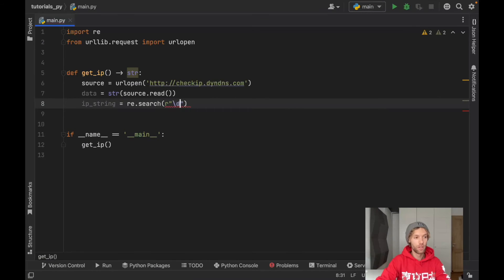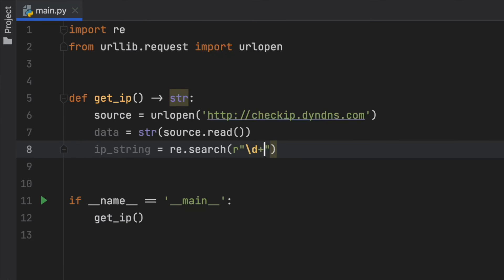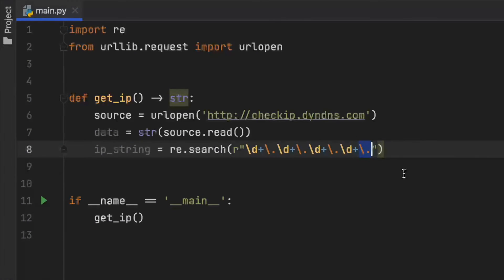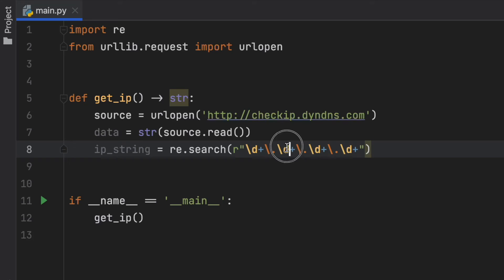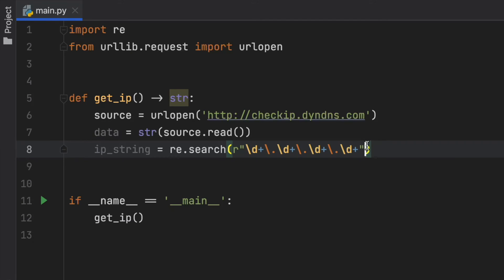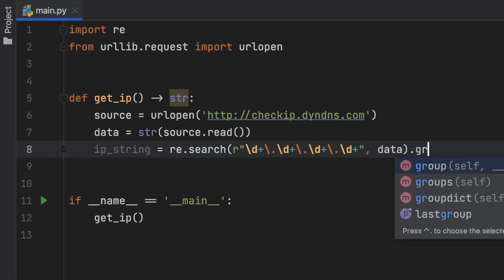It's going to be backslash d plus backslash dot and we need to use this four times because that's what creates an IP address. Except on the last one of course you can omit the last dot because all we need is a digit, a dot, a digit, a dot, a digit. So anything that follows this pattern is surely going to be an IP address. Since this website only returns to us our current IP address we're always going to get our IP address. We want to search for this in the data and then we want to group it.